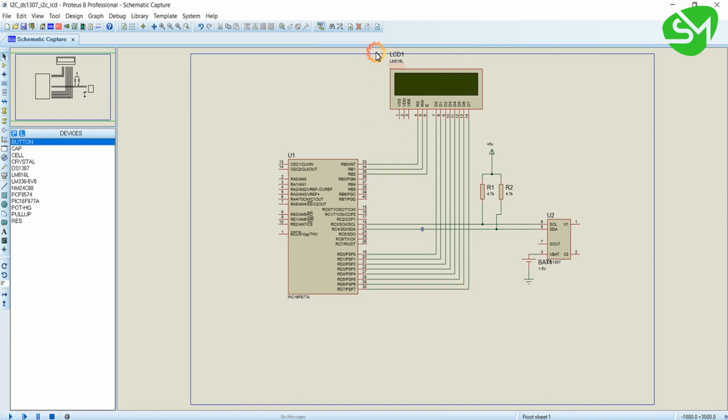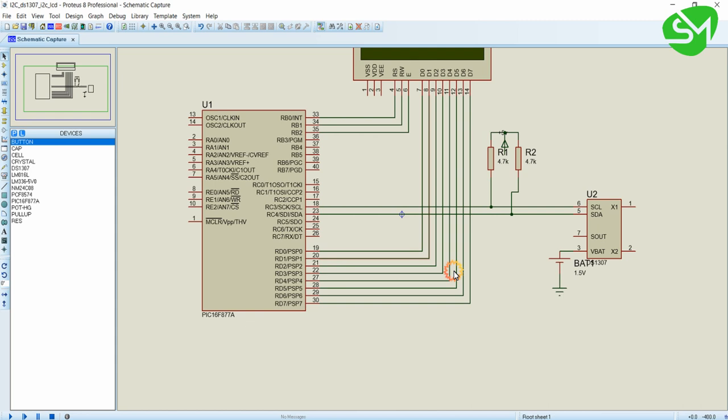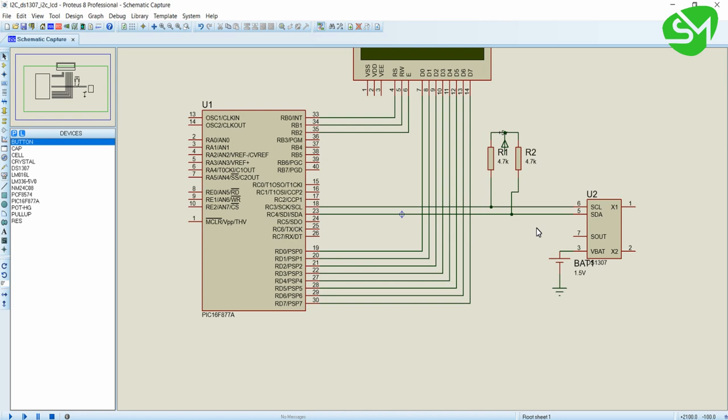So this is the Proteus circuit. You can see the LCD is connected to D port, that is the data lines of the LCD are connected to D port of the microcontroller, and RS, RW, Enable are connected to RB0, RB1, and RB2.